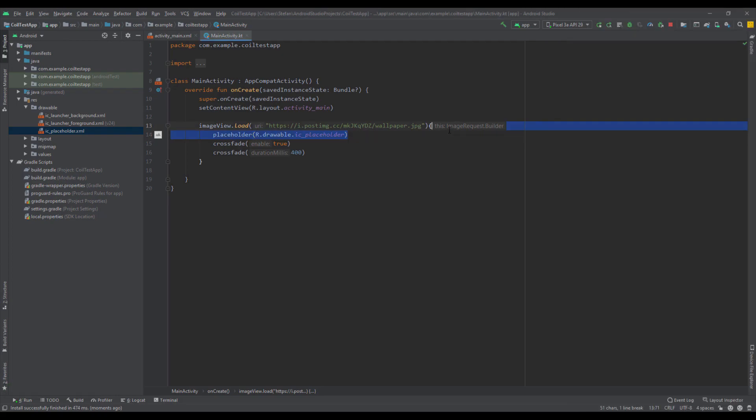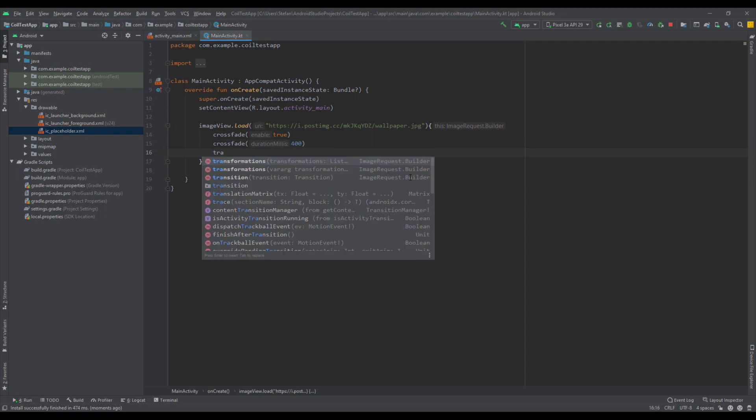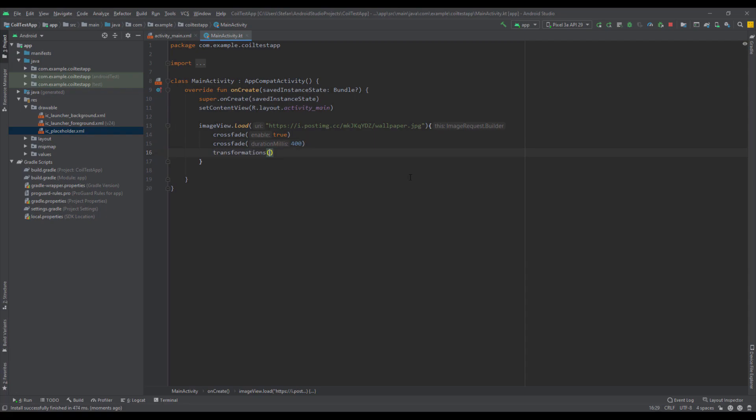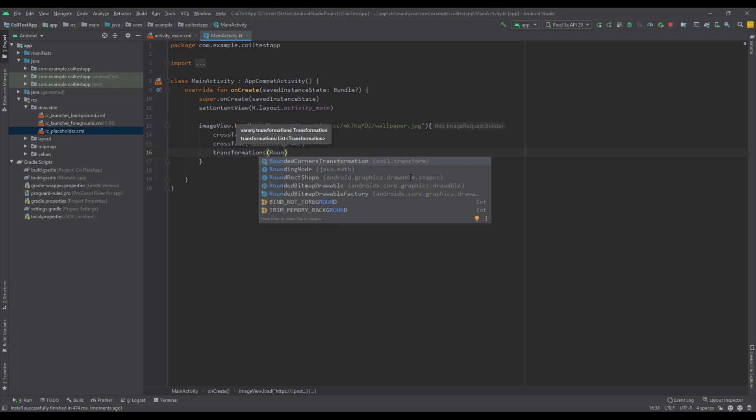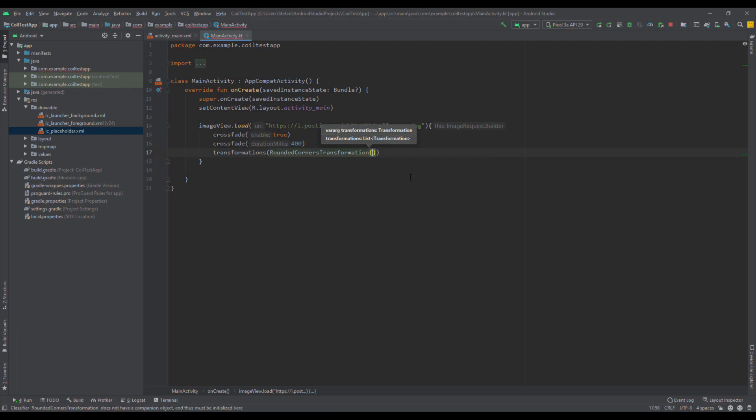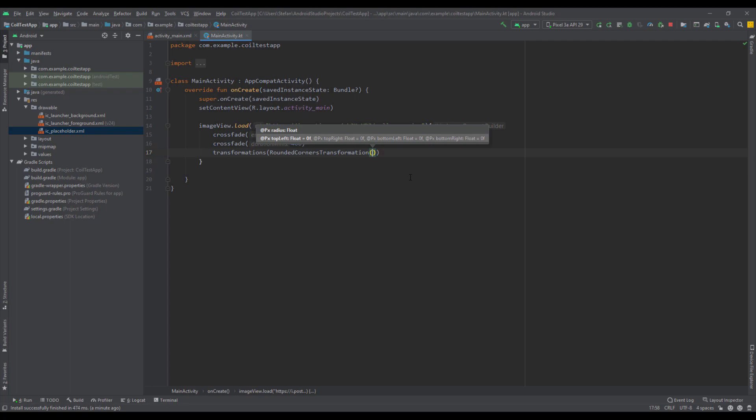Now I'm going to remove that and show you some different transformations which you can use. Type here transformations and we're going to start by using a rounded corner transformation. Inside the parameters we can specify the radius for each and every corner, or we can specify a radius for all corners together. Here for example I'm going to type 30f.